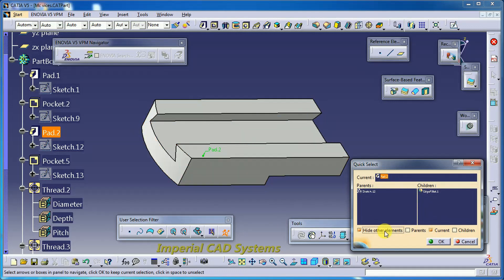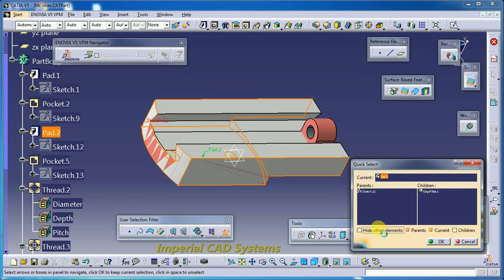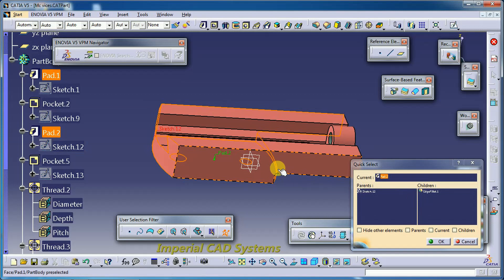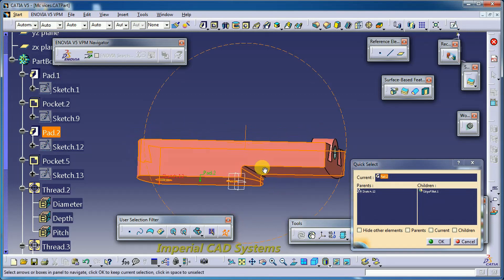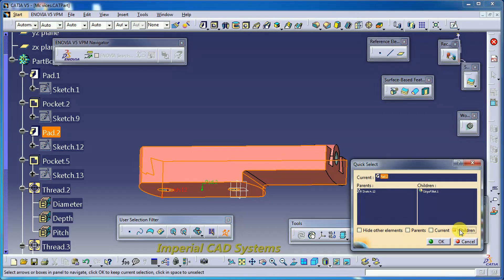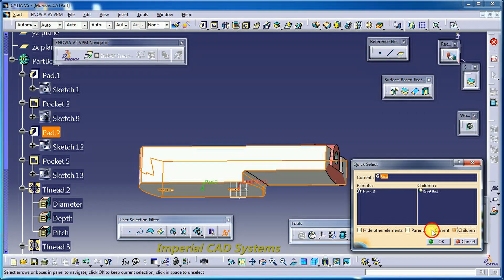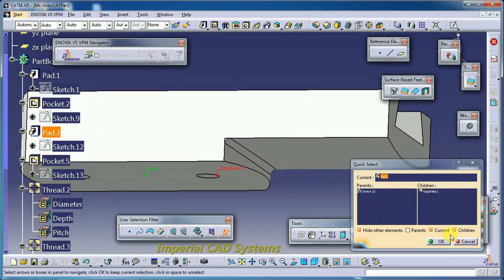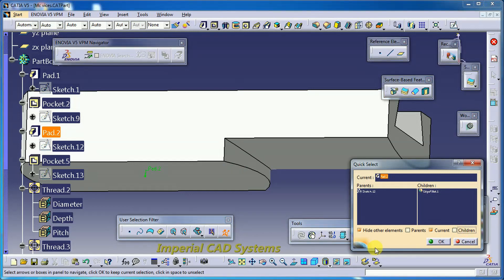Now I explore the children option. The children of this pad is Edge Fillet — Edge Fillet 1. After this pad we have an edge fillet as a child feature. I keep the current option and then hide the other elements — this shows just the fillet. If you uncheck it, the fillet will not be seen.